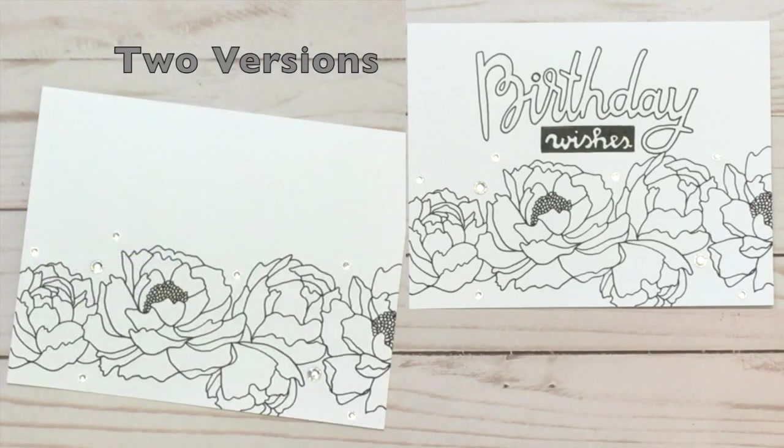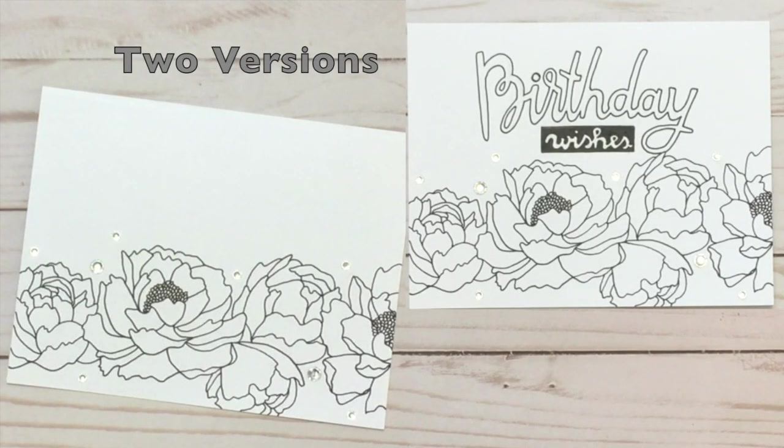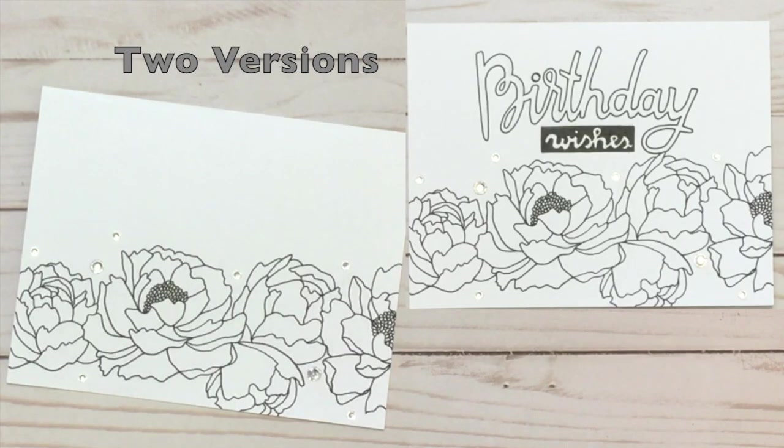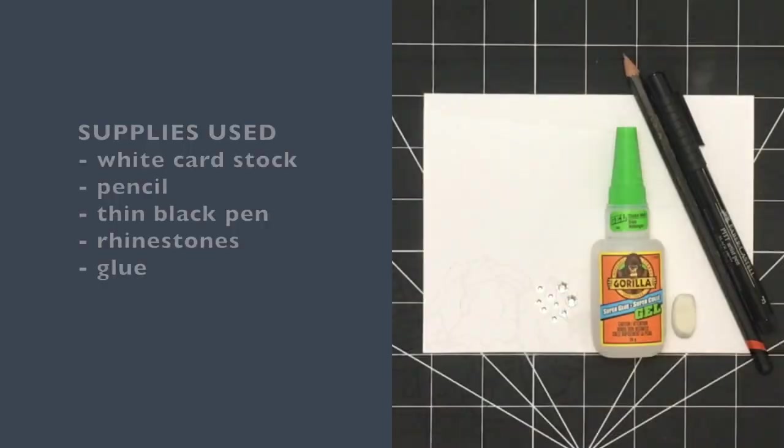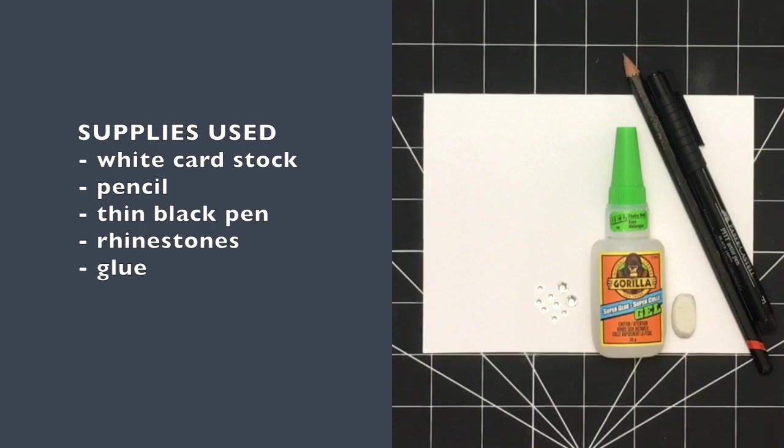Welcome to another card tutorial. Keep watching to see how these two different versions of this card are made. Shown here and also linked below are all of the specific supplies you'll need to make this card, including rhinestones.